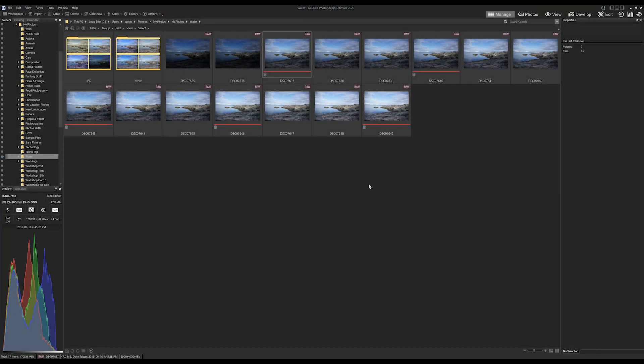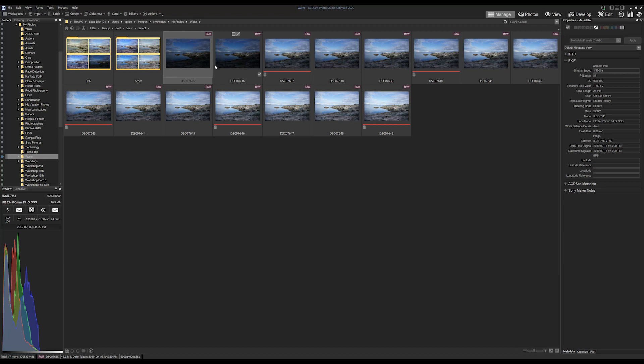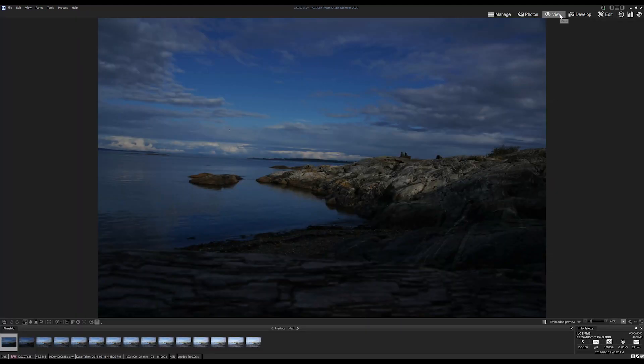So here we're looking at a folder that contains our images with different exposure levels. Let's have a look at our images. I'm going to bring up these images into view mode, which will give us access to the film strip and from there we can just flip through them.